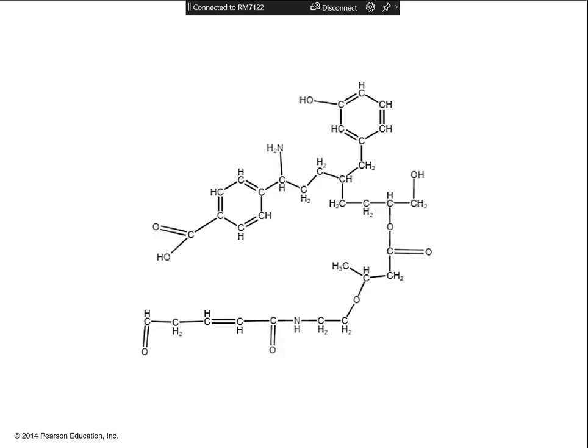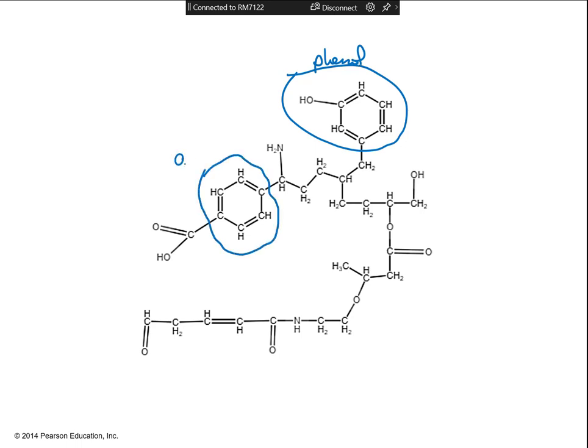Here's one more molecule to practice with. The first thing to look for is sulfur — do you see one? No, so no thiol. Then look at the rings: there's one with an OH, which is a phenol, and one that is an aromatic. Now look for nitrogens. This nitrogen — the carbon it's connected to just has a hydrogen and no oxygen — so this is an amine.